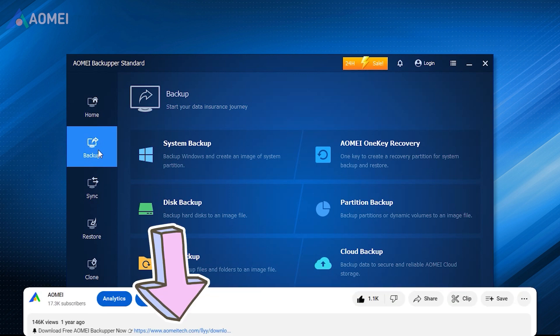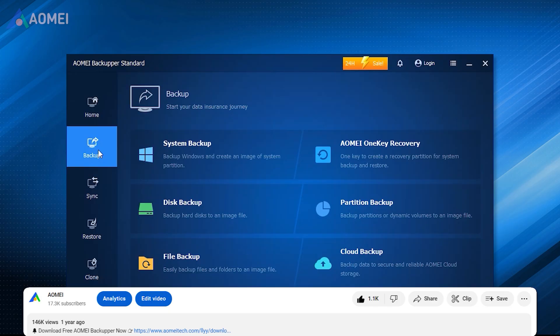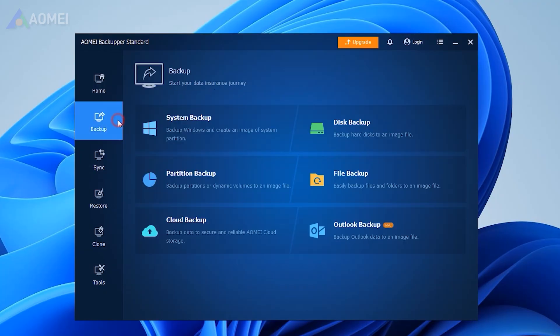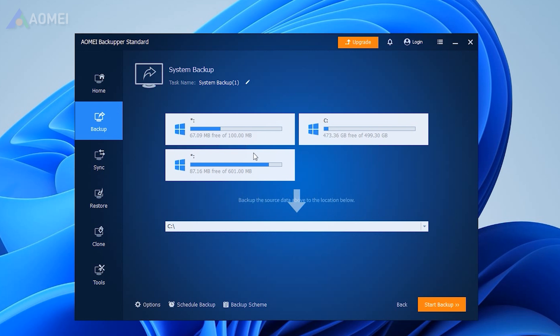Run the tool. Click on Backup and select System Backup. The required system partitions are selected by default. Choose a backup device to store the backup image.